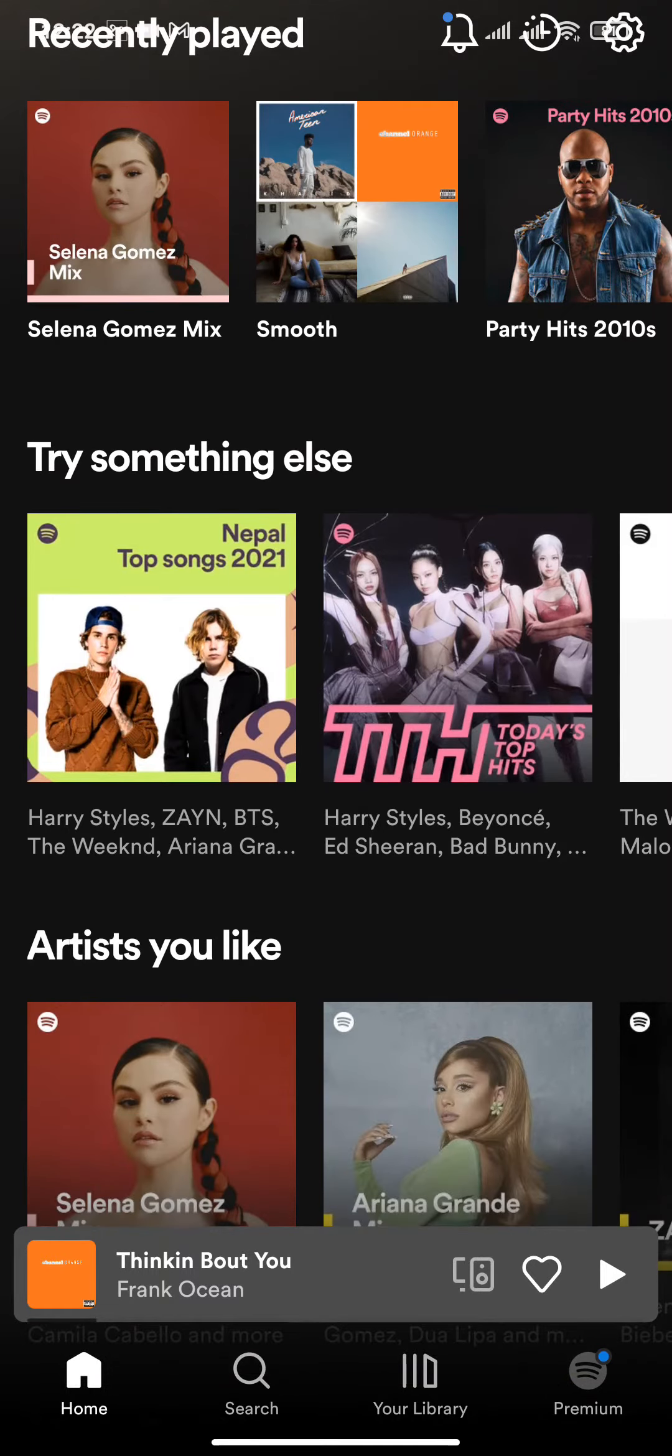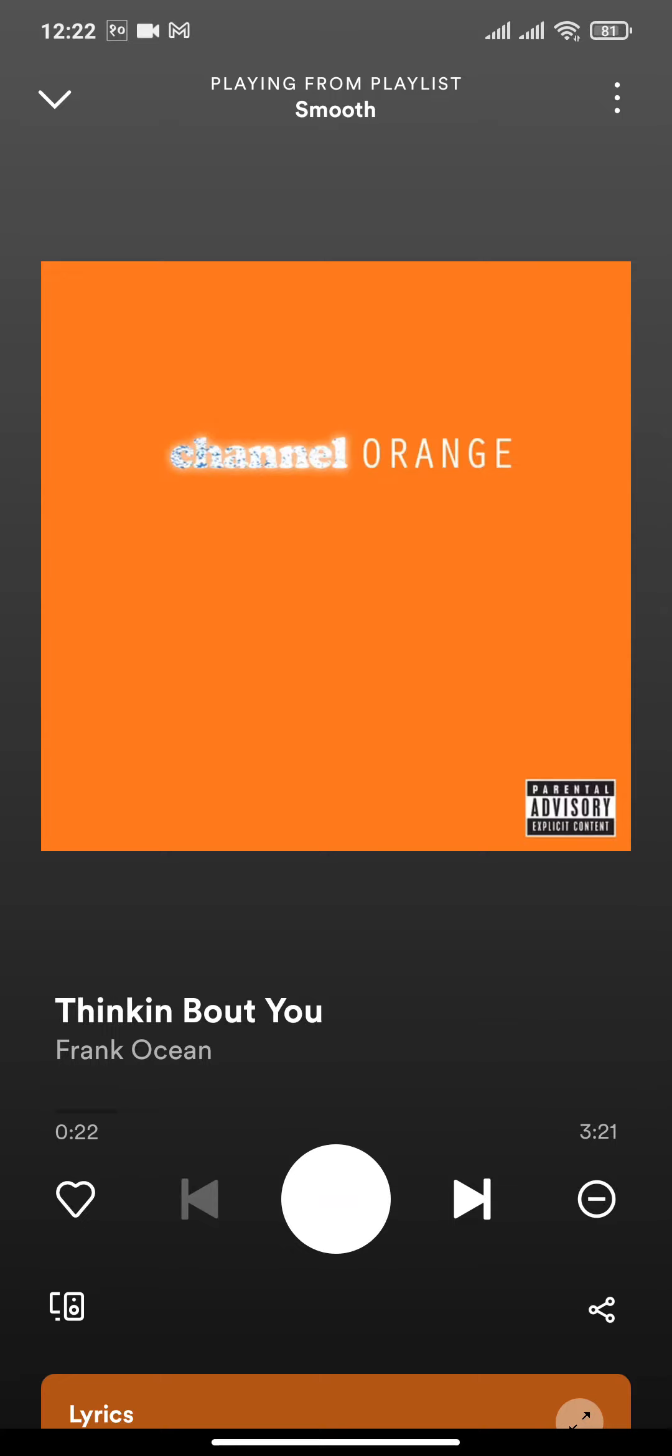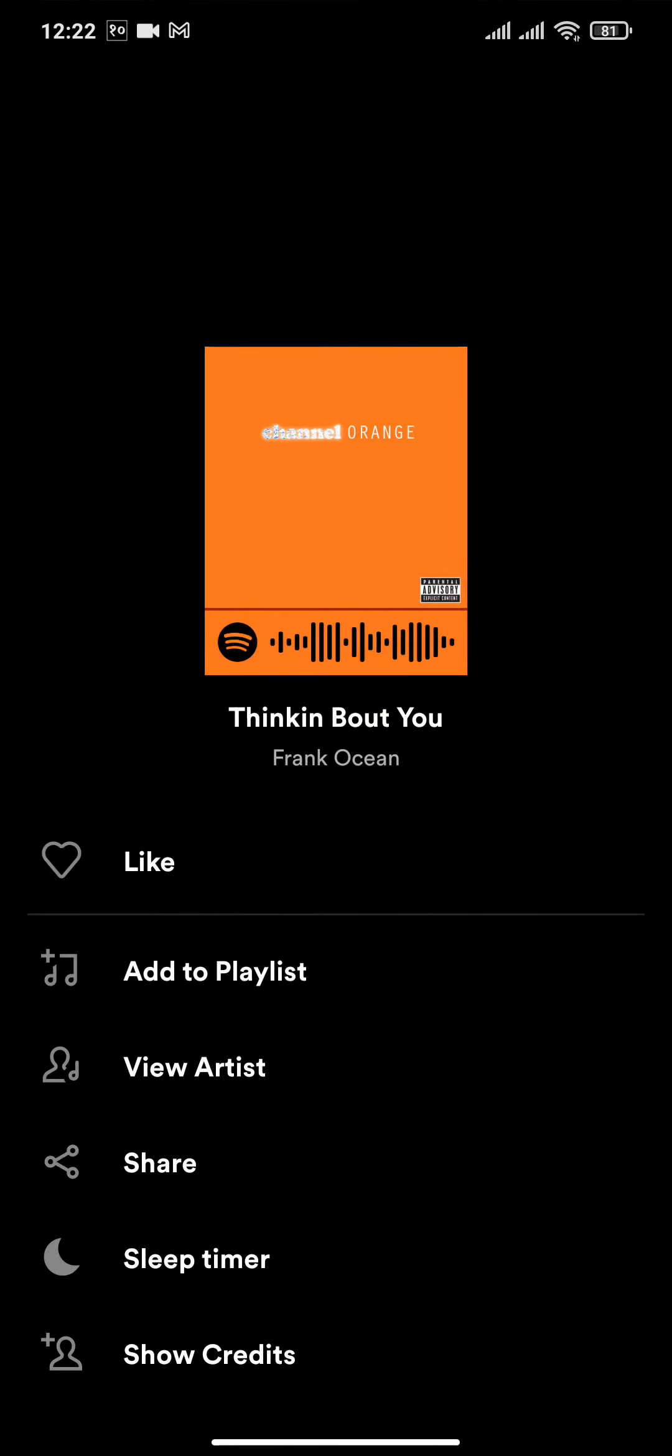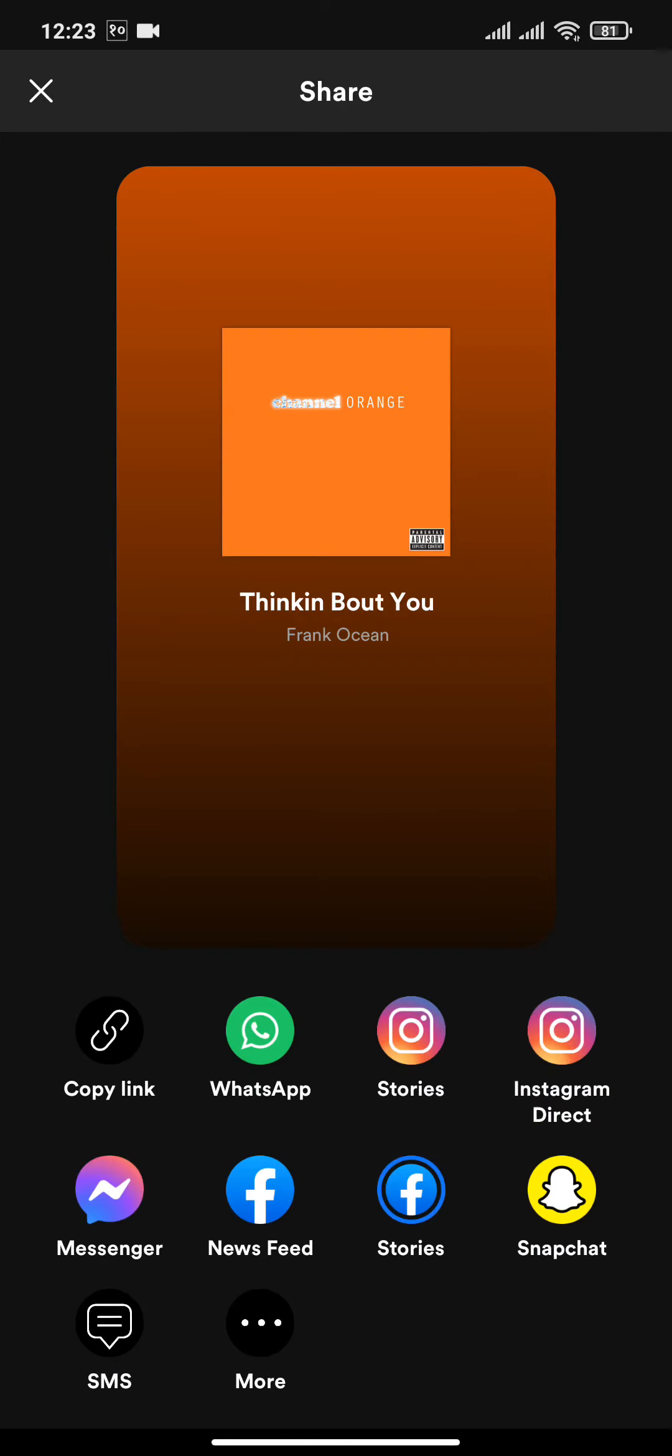First, pick any audio, then click on the three lines. You can see an option called Share. From here you can share Spotify audio on your Instagram stories and Instagram direct.